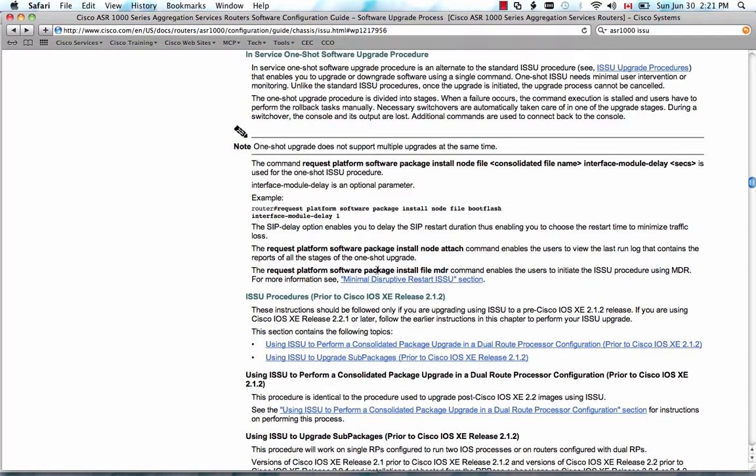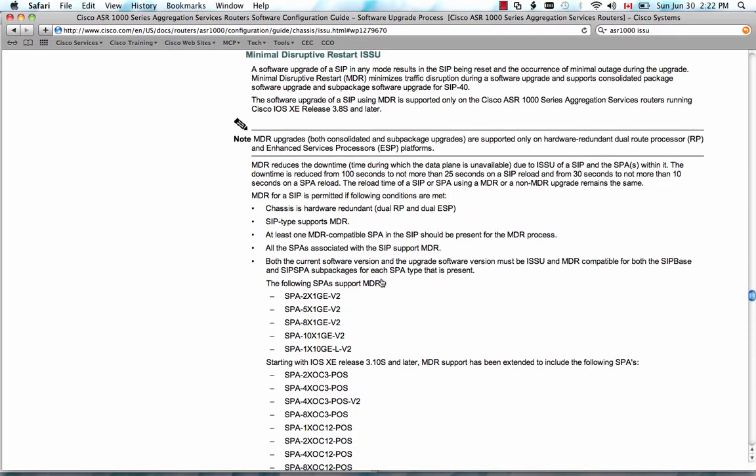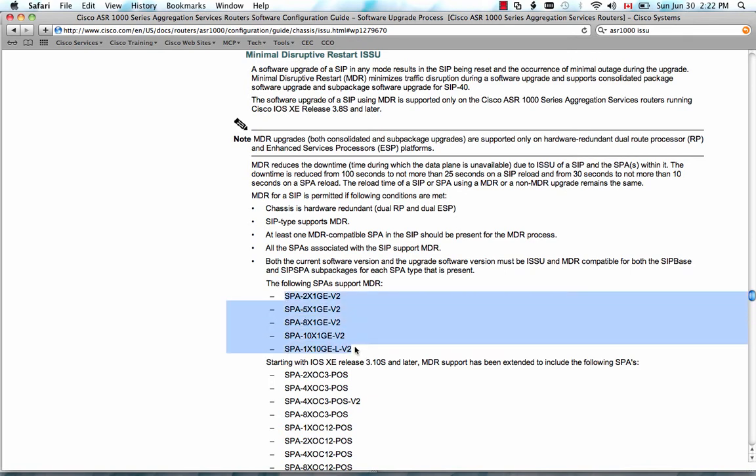And there's a link to the MDR section, which lists all the supported hardware. In particular, it is supported with SIP 40 and gig SPA in release 3.8, and POS SPA in release 3.10. Now let's go back to our router.